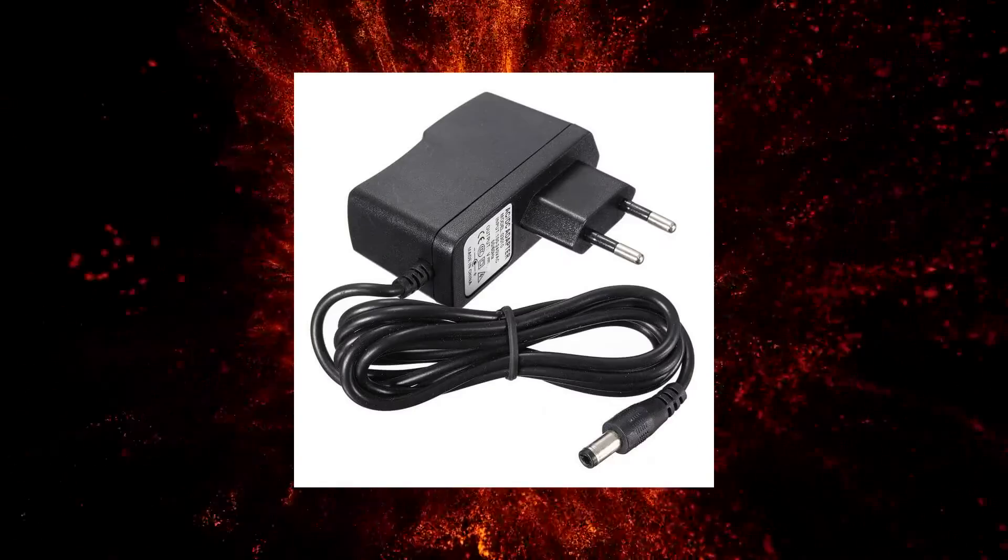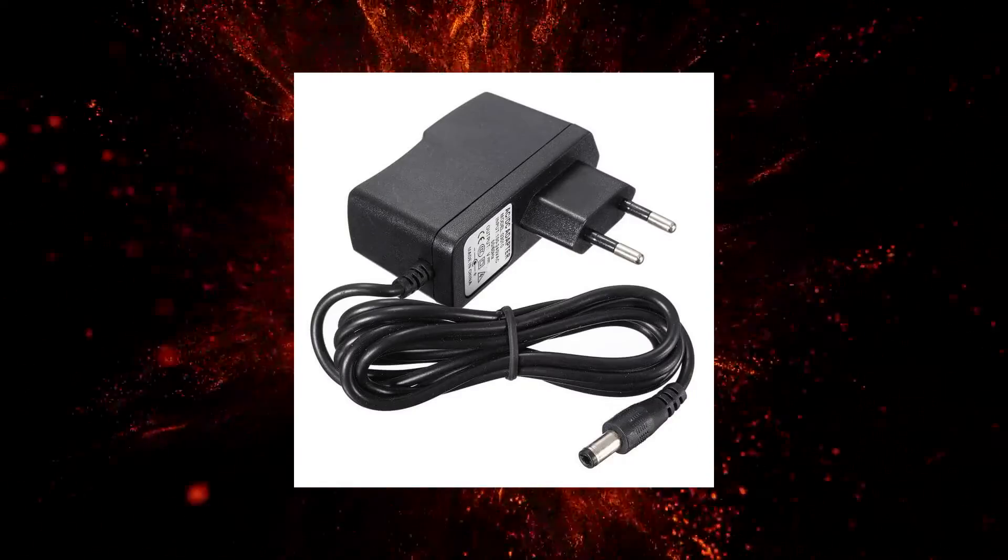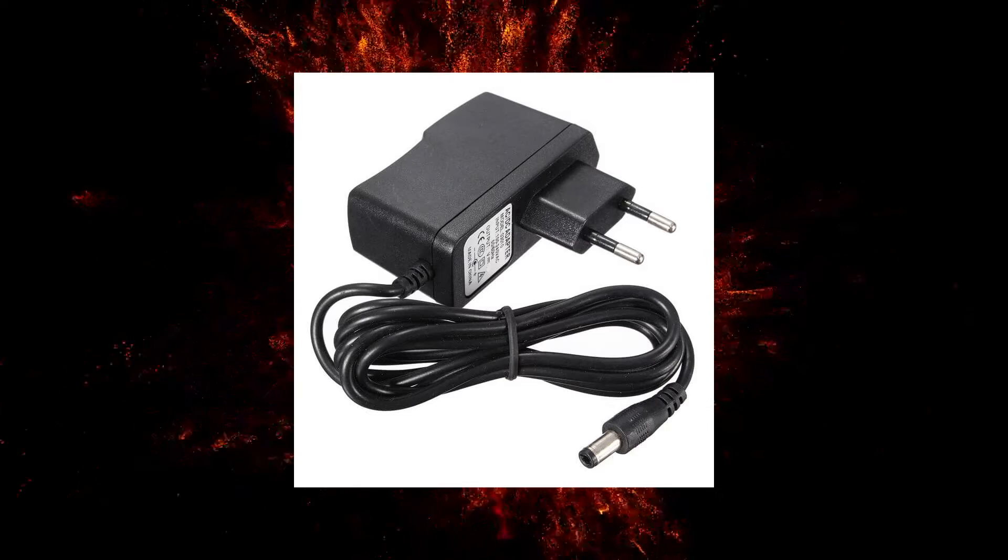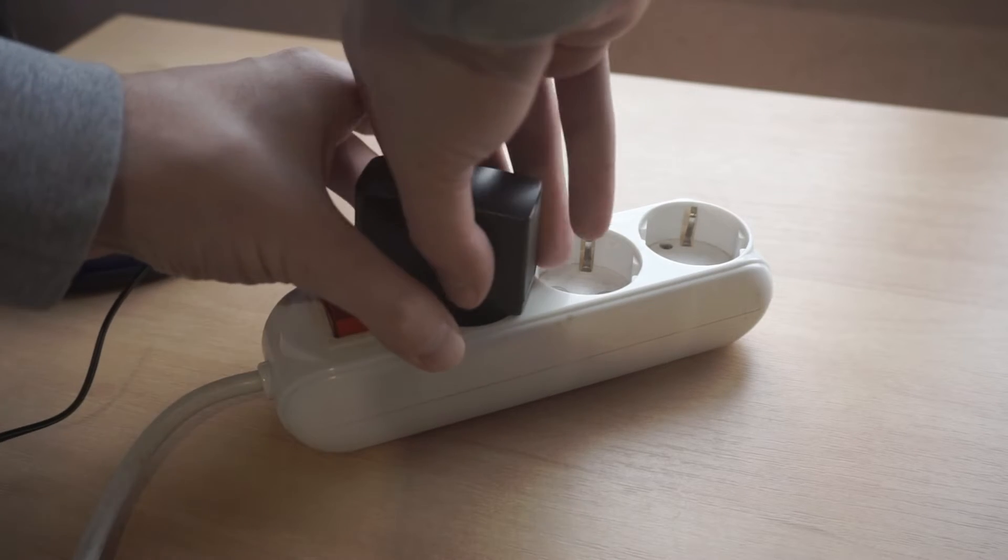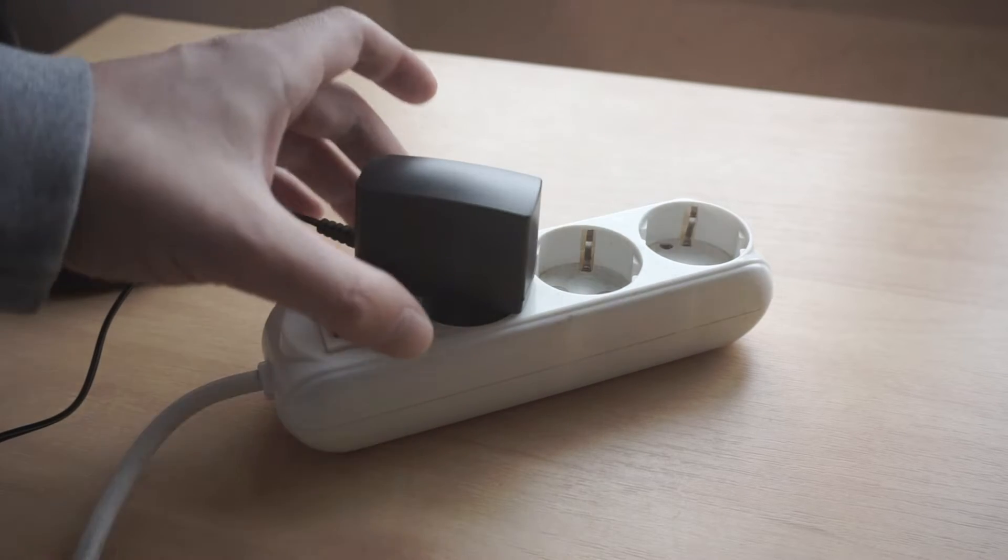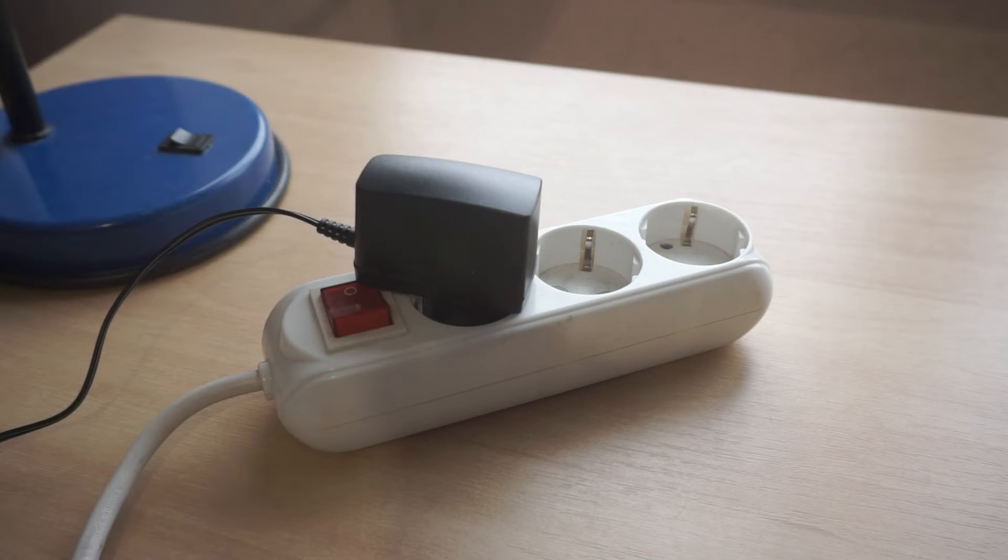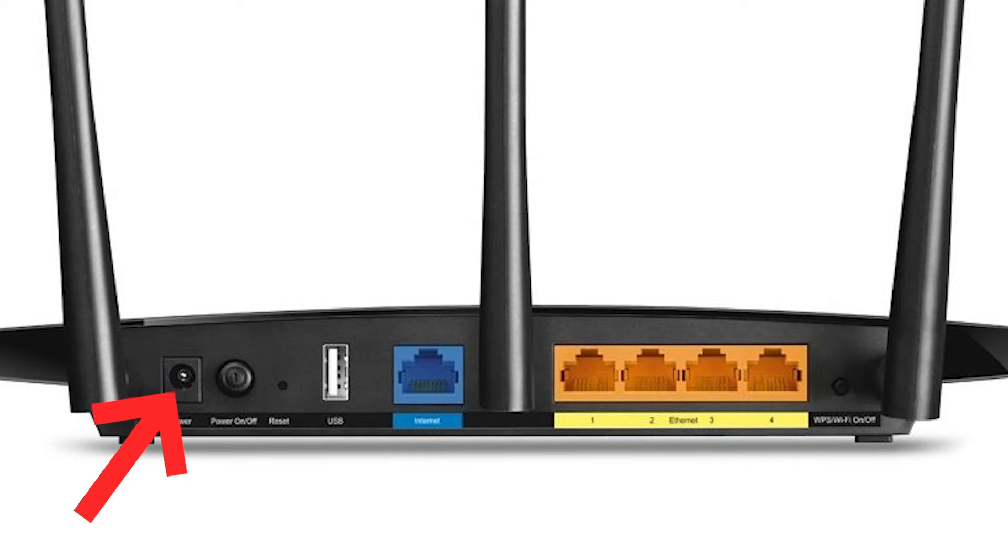The first thing you need to do is turn on the router. Take the power adapter, plug one end into an outlet, and the other into the router.